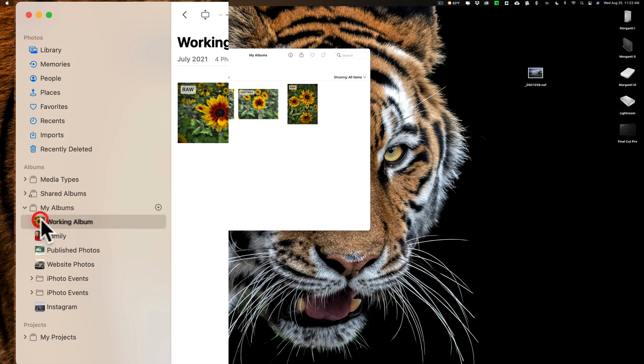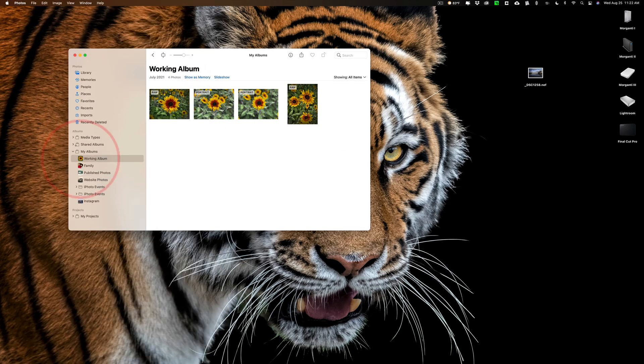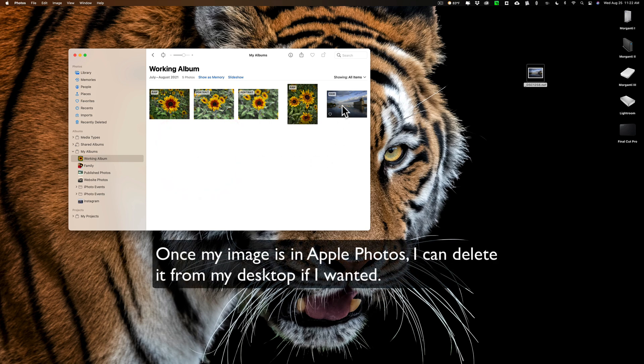So the album is inside of it, and then I could actually drag it wherever I want. If I didn't want this here, I could drag it where I want it. And then, once I have it all set up, now I want this image in my working album, so I'll click on that. All you need to do is go to your images and drag them into it. So now it is inside of Apple Photos. As easy as that.